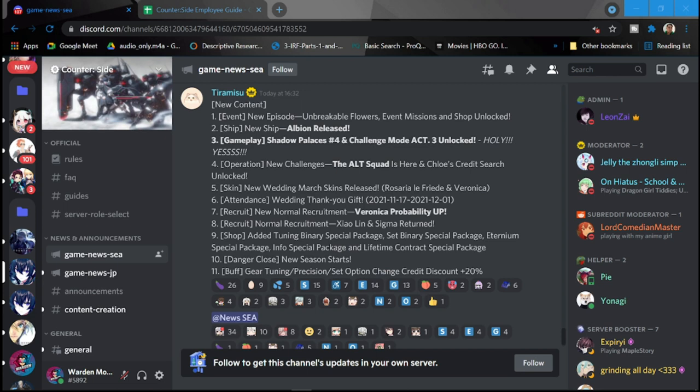Number nine is going to be added tuning binary special packages, set binary special packages, Eternium special package, info special package and lifetime contract special package. A lot of packages guys. Number ten is going to be Danger Close again, a new season starts. So do get on with that tomorrow. And the last in the update is going to be number eleven, buff gear tuning, precision set options change, credit discount plus 20.